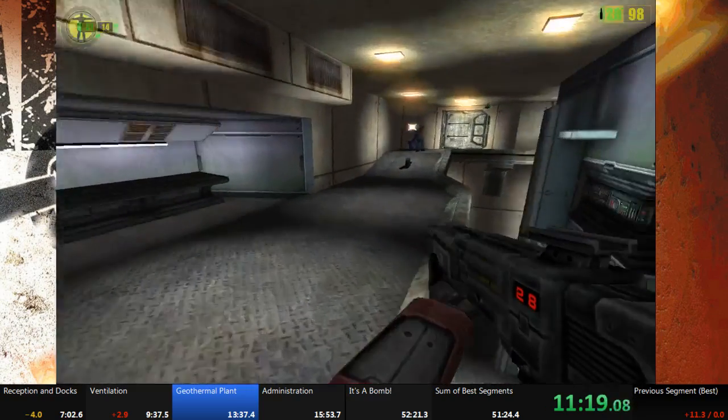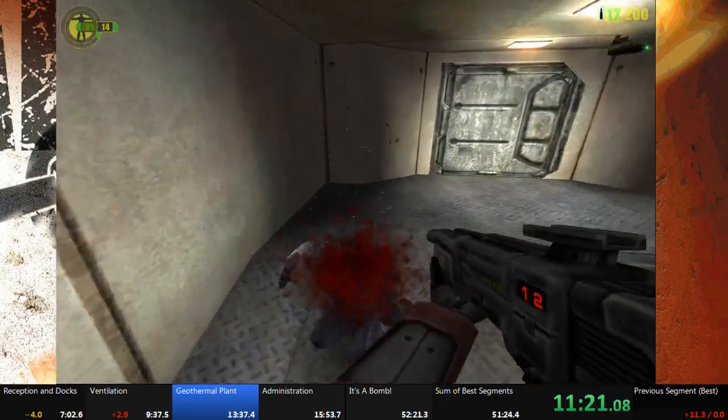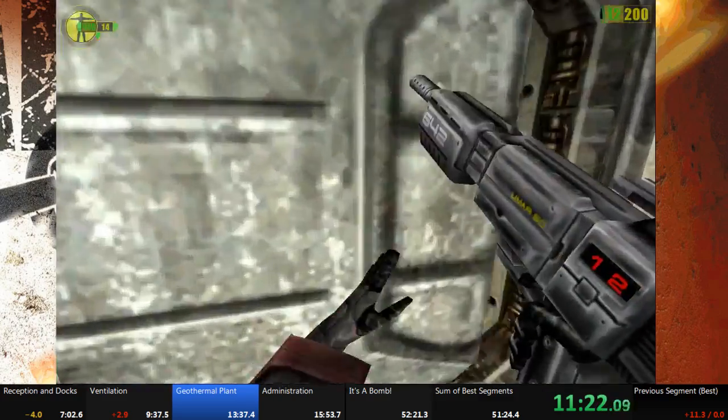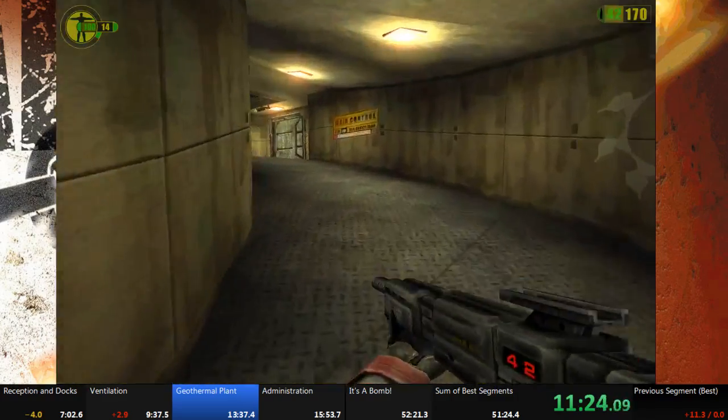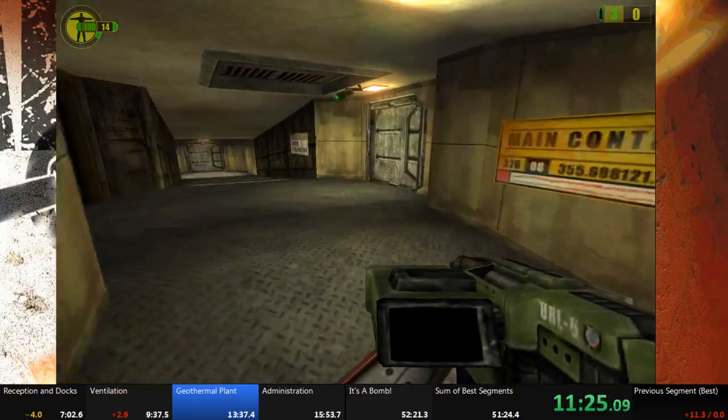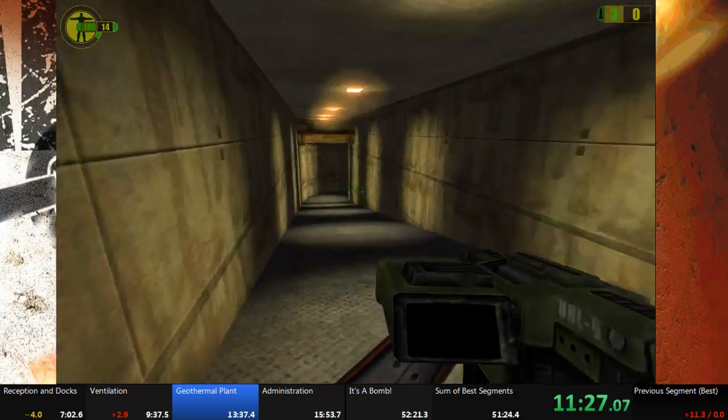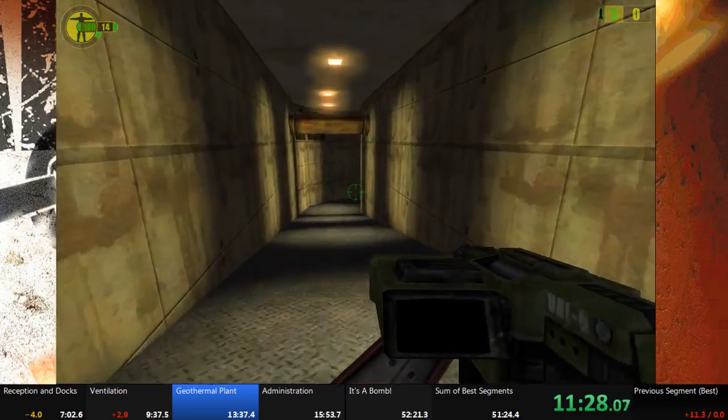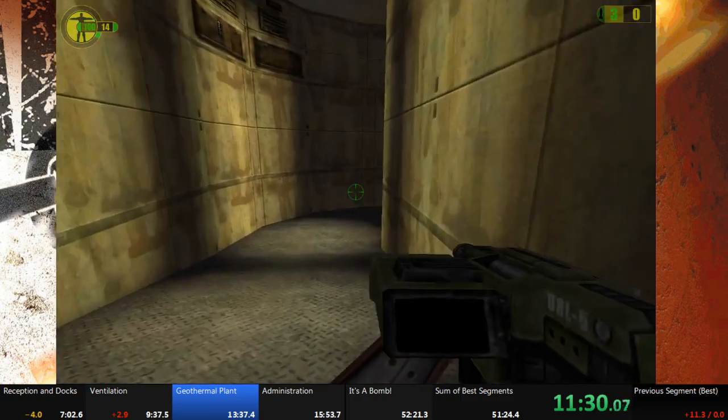Turbine chamber pressure at critical levels. Meltdown imminent. Geothermal plant inoperative. Containment shields in place.